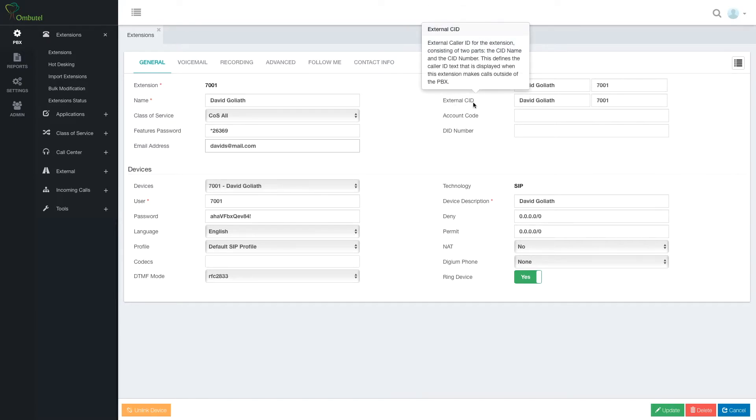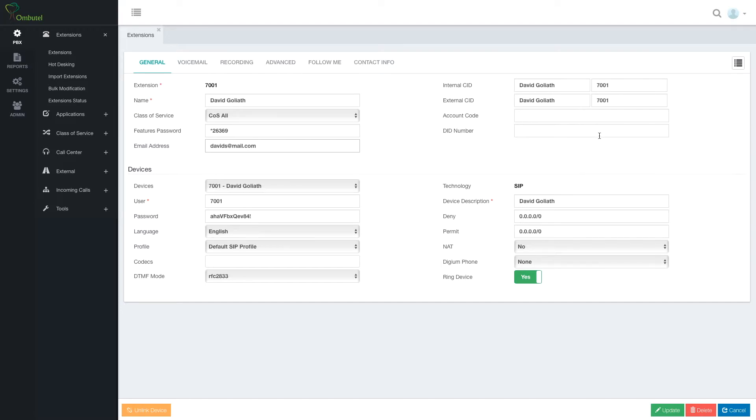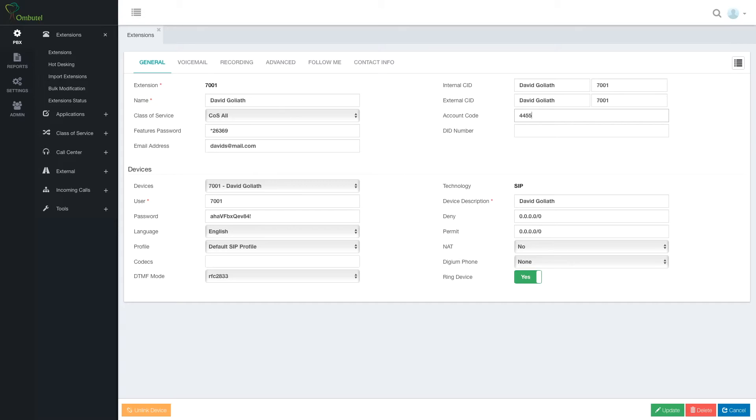Internal and external ID. We have a name and number. Account code. This can be used later on for filtering CDRs. For example, I have different divisions or different projects we're working on and we want to filter CDRs, so we can create different account codes and then filter by these account codes. And the ID number.